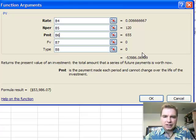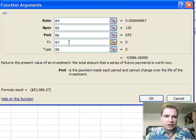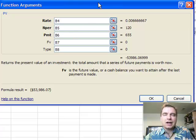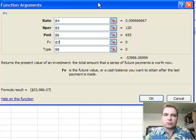So Excel will show that as a negative number, and I'll play with that in just a second. Future value is, is there any value left at the end of the loan? Do you have the option to buy the equipment for a dollar or for $10,000 or whatever? That's what the future value is.